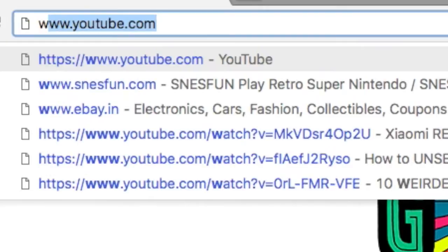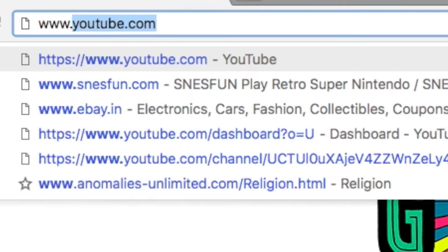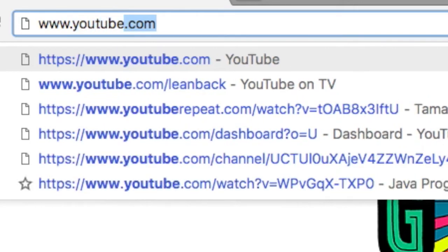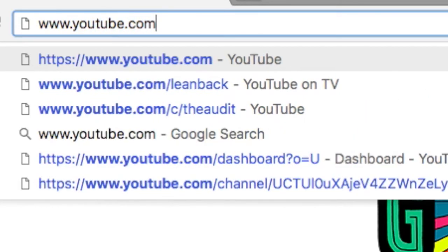If you want to know about the YouTube trends, simply log on to the website www.youtube.com slash leanback.